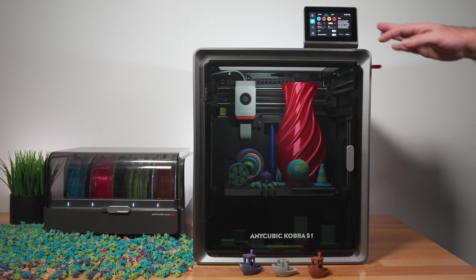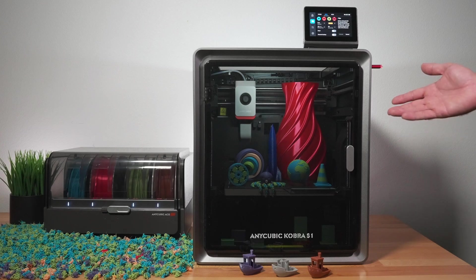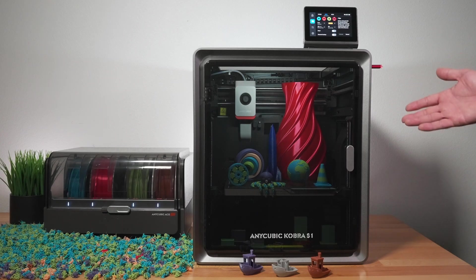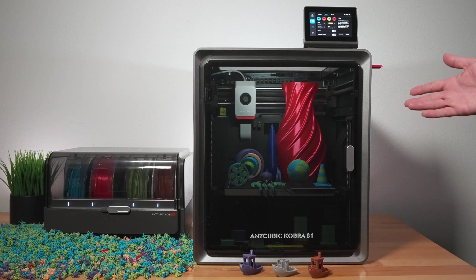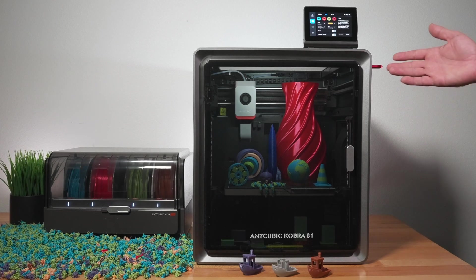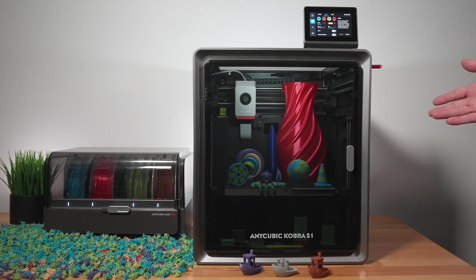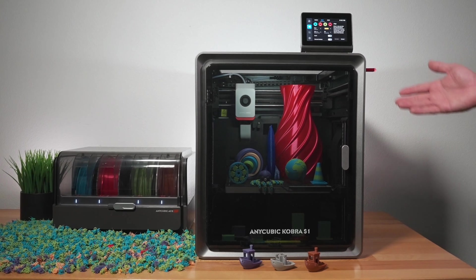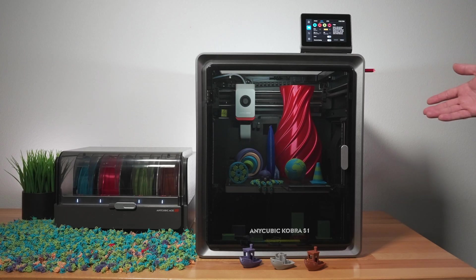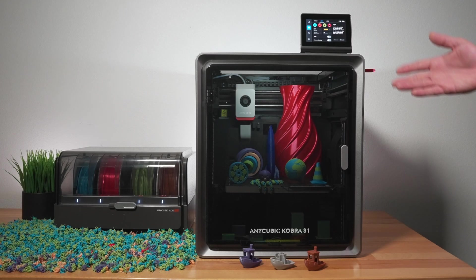So yeah, again, the Cobra S1 is very advanced and has all the features that you'd expect software wise and hardware and will not disappoint if this is what you're looking for. So overall, I have to say it's quite a pleasant printer. And I think you get a lot here for the value as it is quite compelling with all of the features and the hardware that you get.